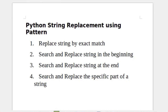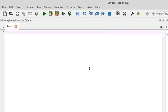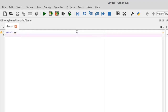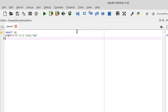Without further ado, let's discuss the first point: replace string by exact match. This is my Spyder3 IDE for Python. First of all we have to import the re module. So let's import it with 'import re'. Now define a string — the name of the string is going to be 'original_str' which is equal to 'it is a rainy day'. In this string we can replace by exact match; if you know the exact string value you want to search, you can choose it as the pattern in the sub method.